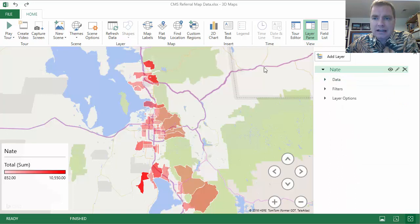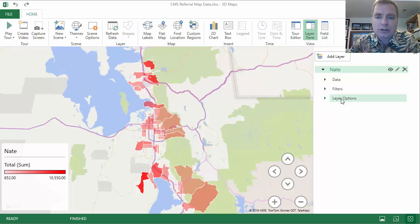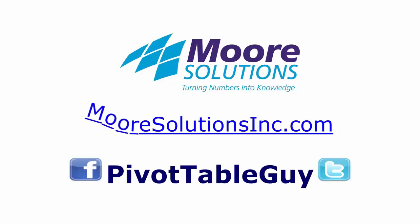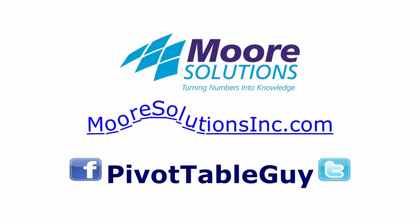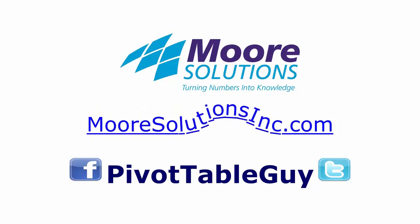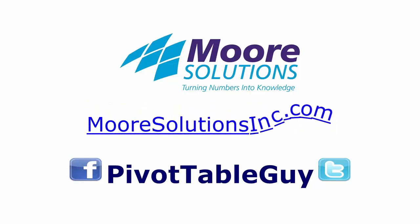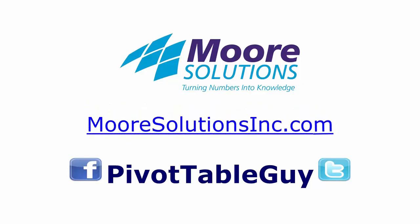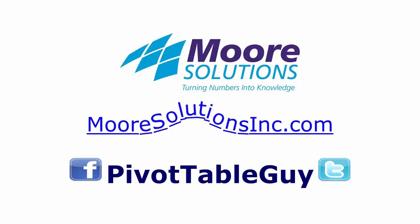All that said, those are the options under data. We've talked about filters and layer options. We'll continue in the next Excel video. Thanks for watching — we'll see you next time.